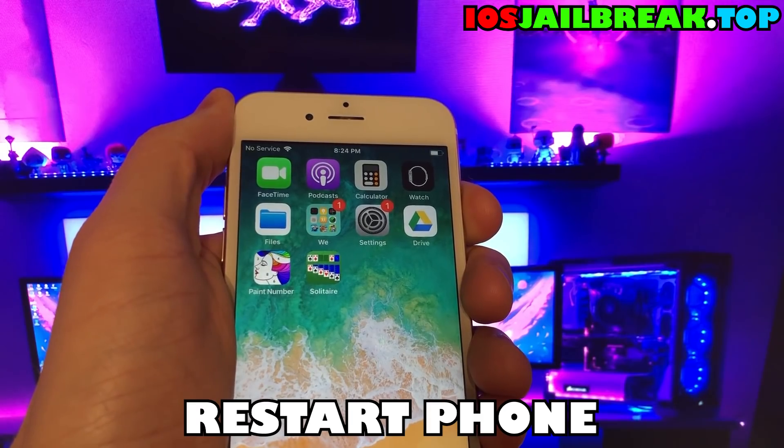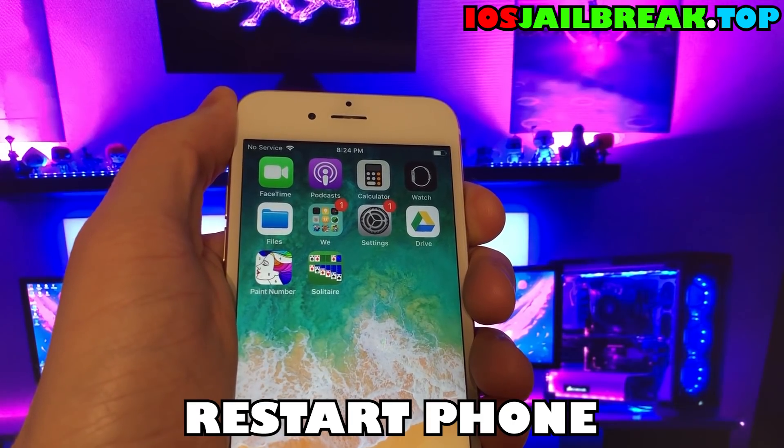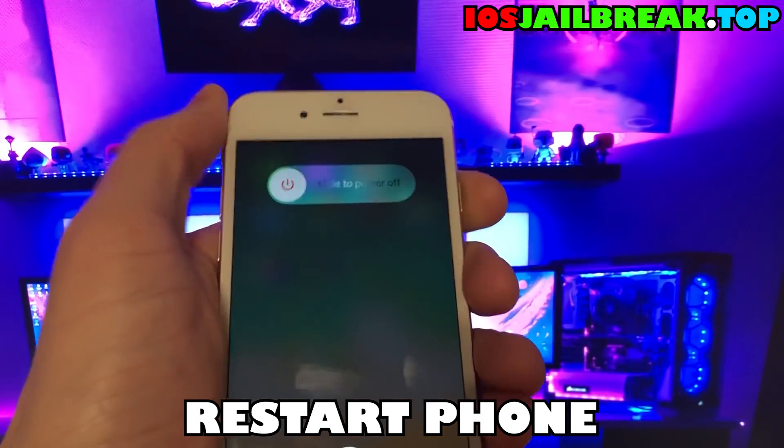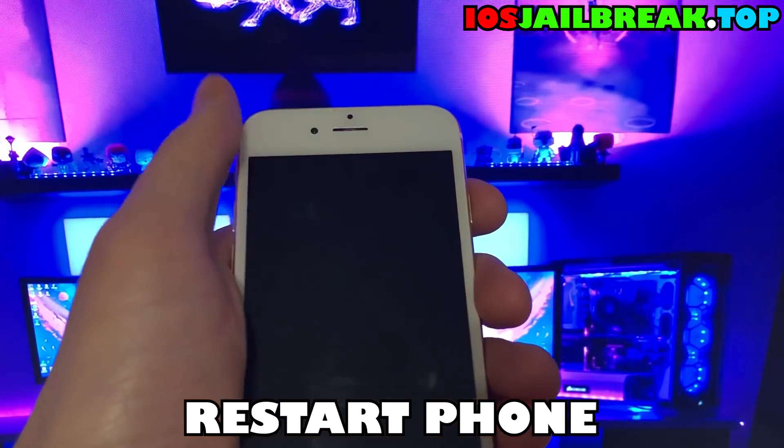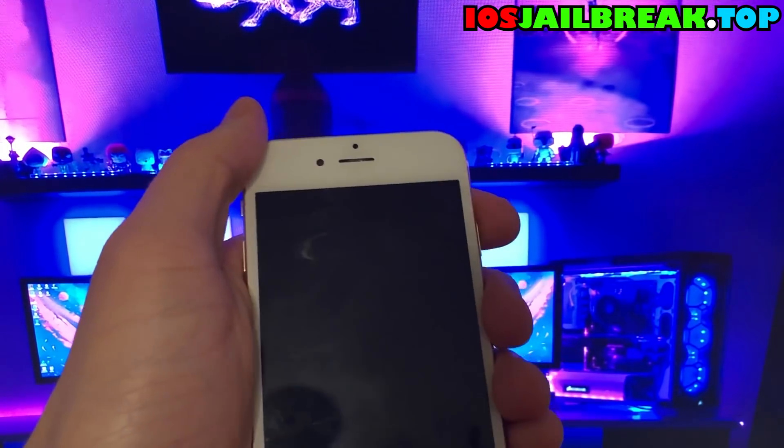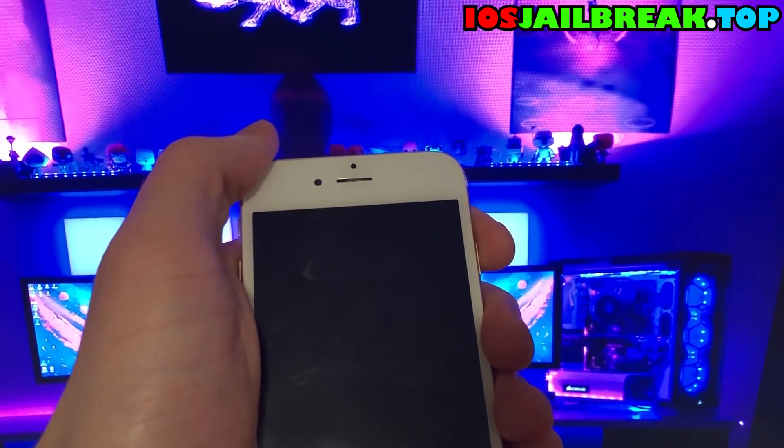Okay, now restart your phone. After this, jailbreak will be done, as you can see on my iPhone.